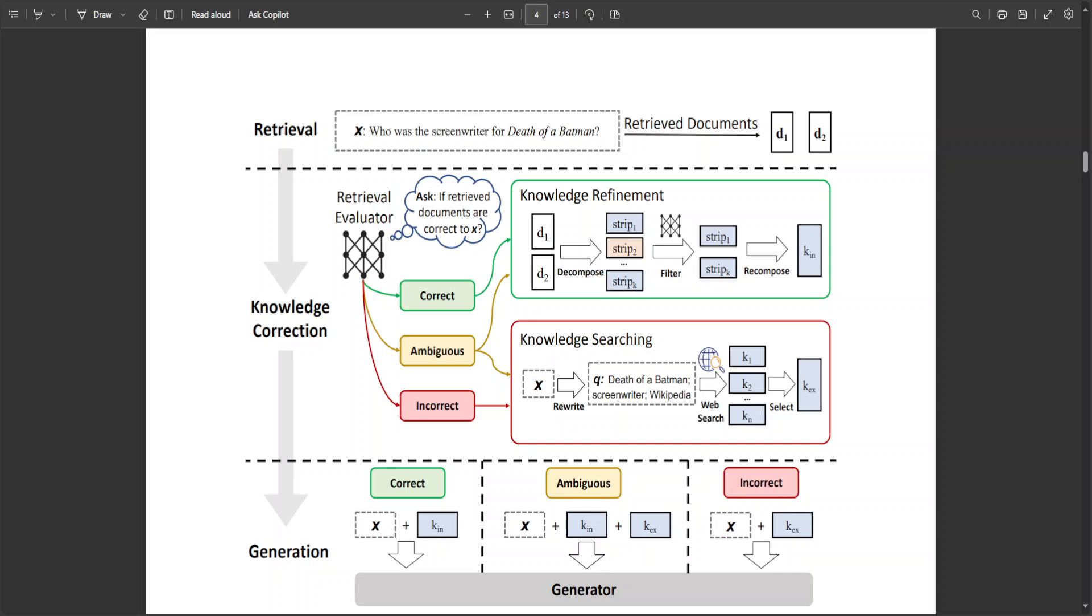A decomposed and recomposed algorithm filters irrelevant content, ensuring focus on crucial information, making it adaptable to various RAG-based approaches.